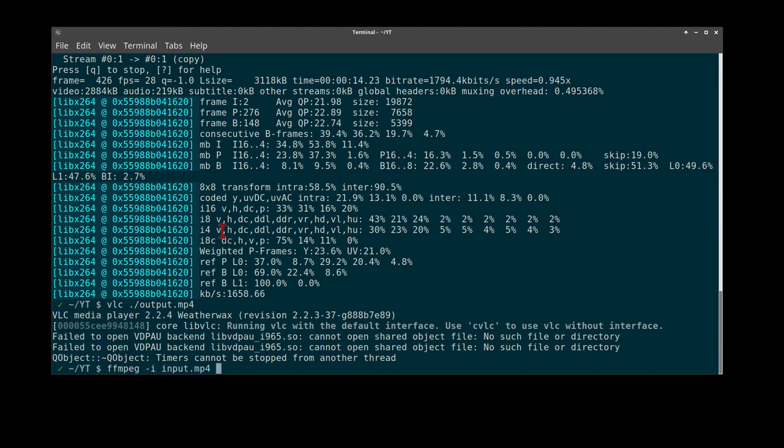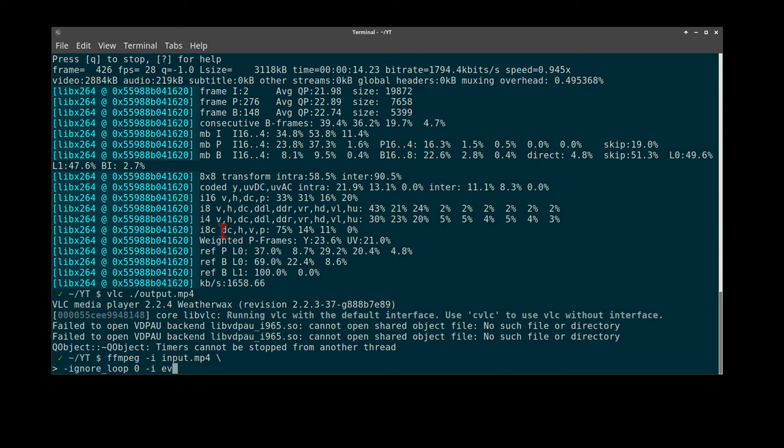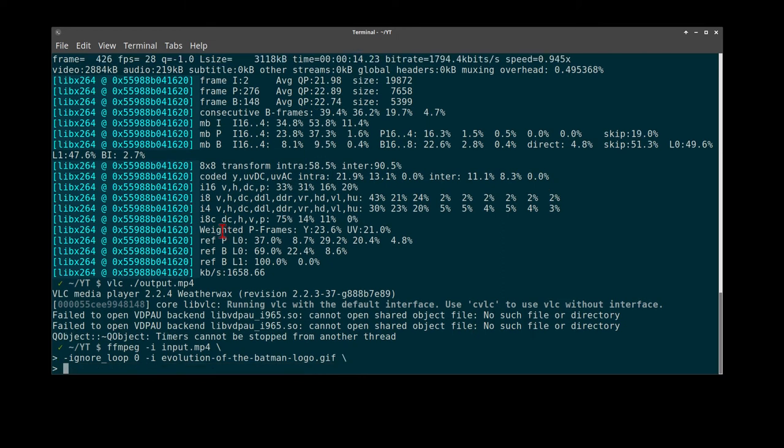Next we have to ignore the looping on our animated GIF. Actually, we do not ignore the looping on the animated GIF. Otherwise it would animate one time and stop. And we also choose our animation.